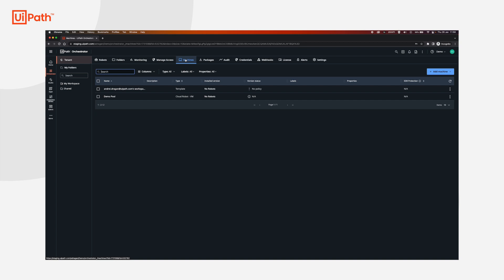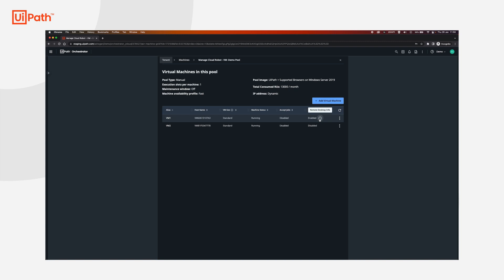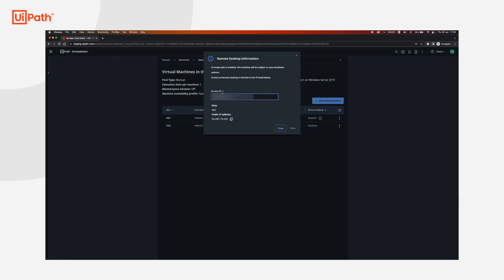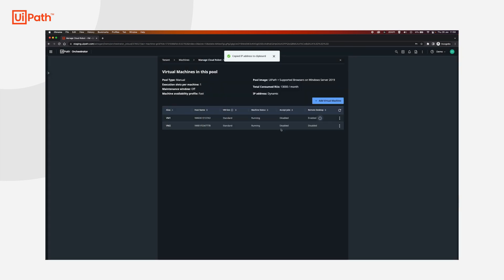Now if you go back to the machines, click add or manage VMs again and then hover over this information button here. It's going to say remote desktop info. Click it and we're going to get the IP over here. We're going to copy this one.